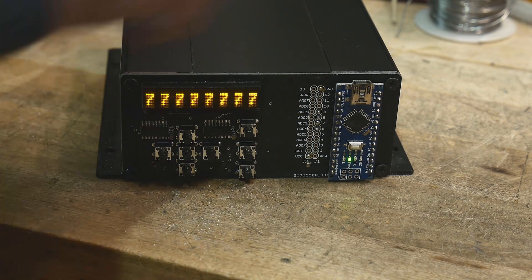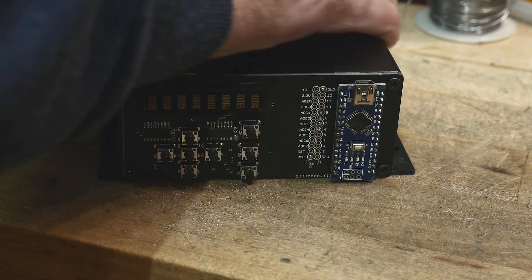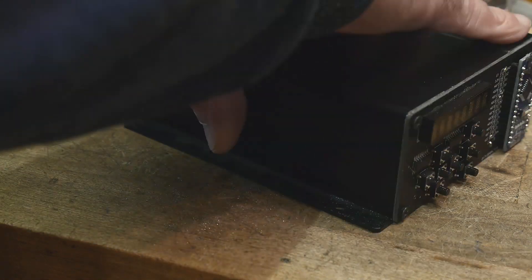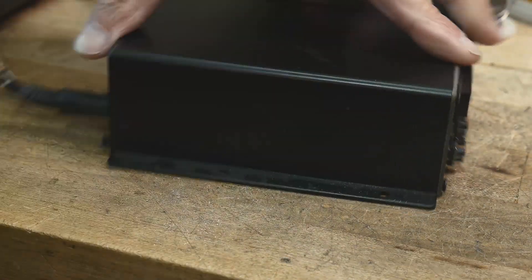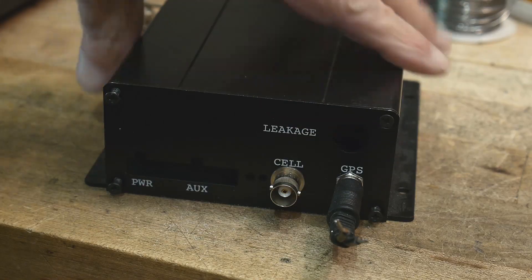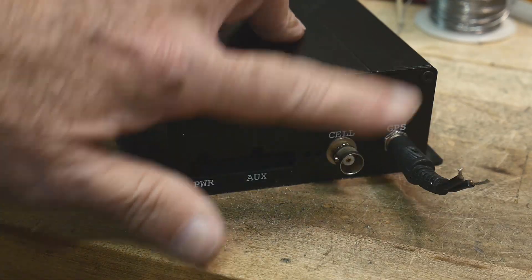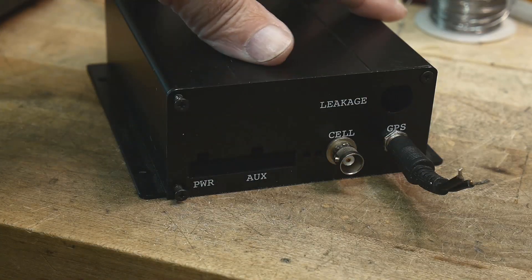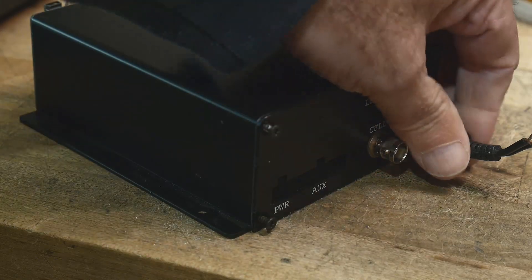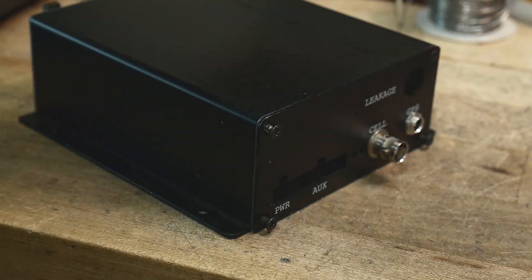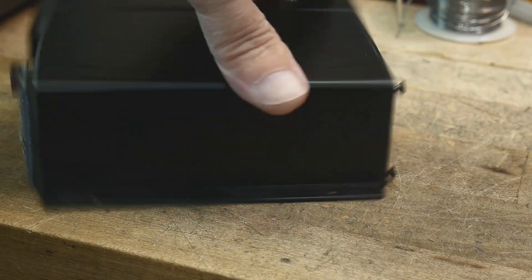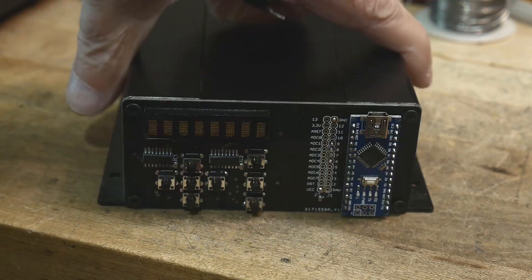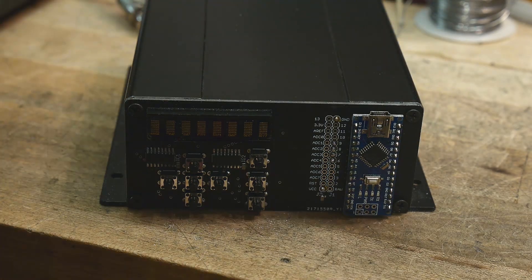Let me turn it around. That's how the back side turned out, just a BNC and a power connector. Really nice project.